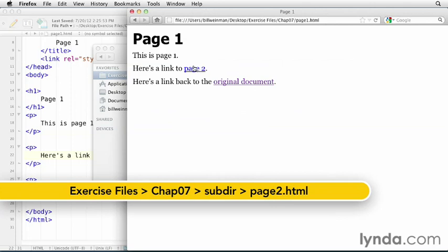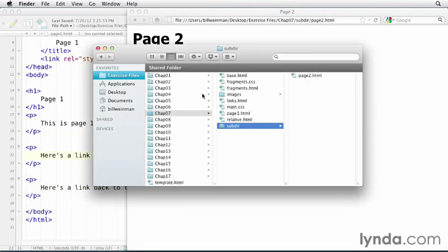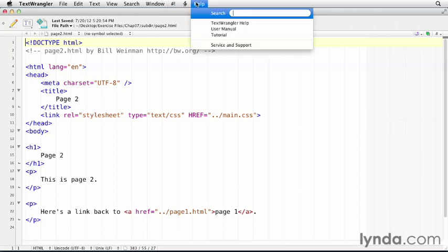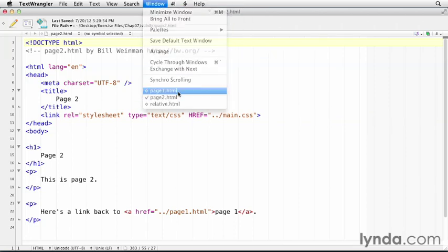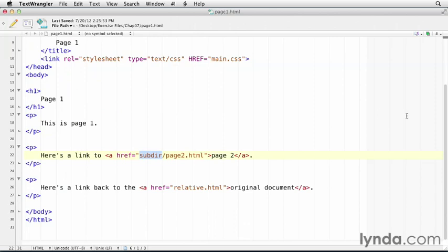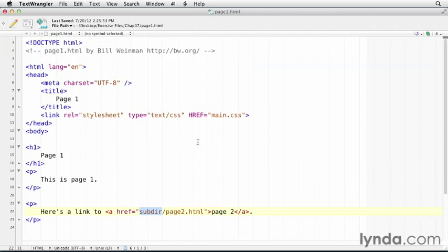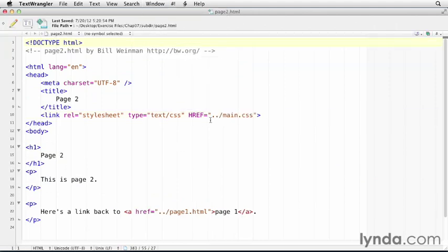So when I click on this link, it brings up that page 2. And let's just bring that up in the editor, and we can look at that. And you'll notice a couple of things in here. One is the style sheet. You'll notice back in our other documents, if I bring up page1.html, you notice our style sheet here, it says main.css in the href. And if I bring up page 2, you'll notice it says dot dot slash main.css.